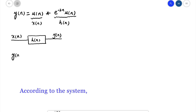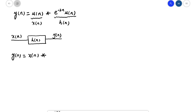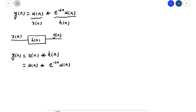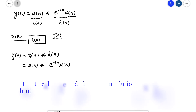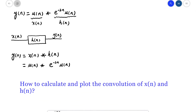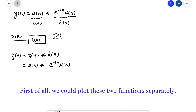According to the system, y[n] will equal x[n] convolution h[n], which is u[n] convolution e^(-2n)u[n]. To calculate and plot the convolution of x[n] and h[n], first of all we could plot these two functions separately.